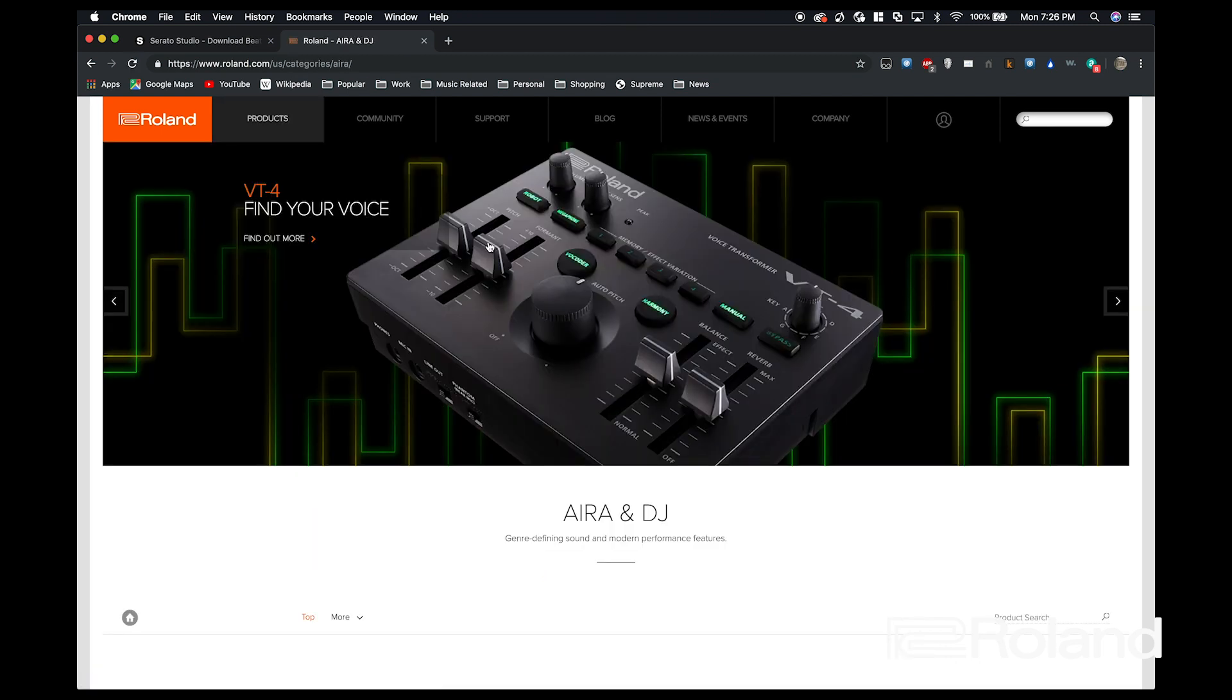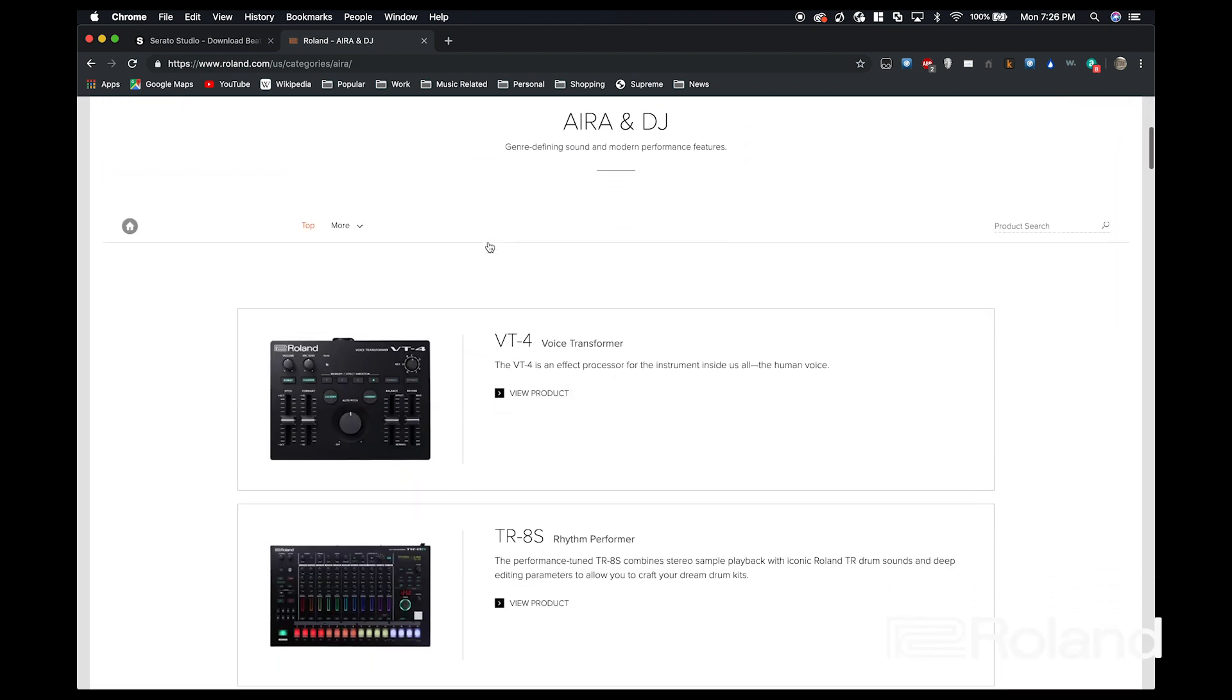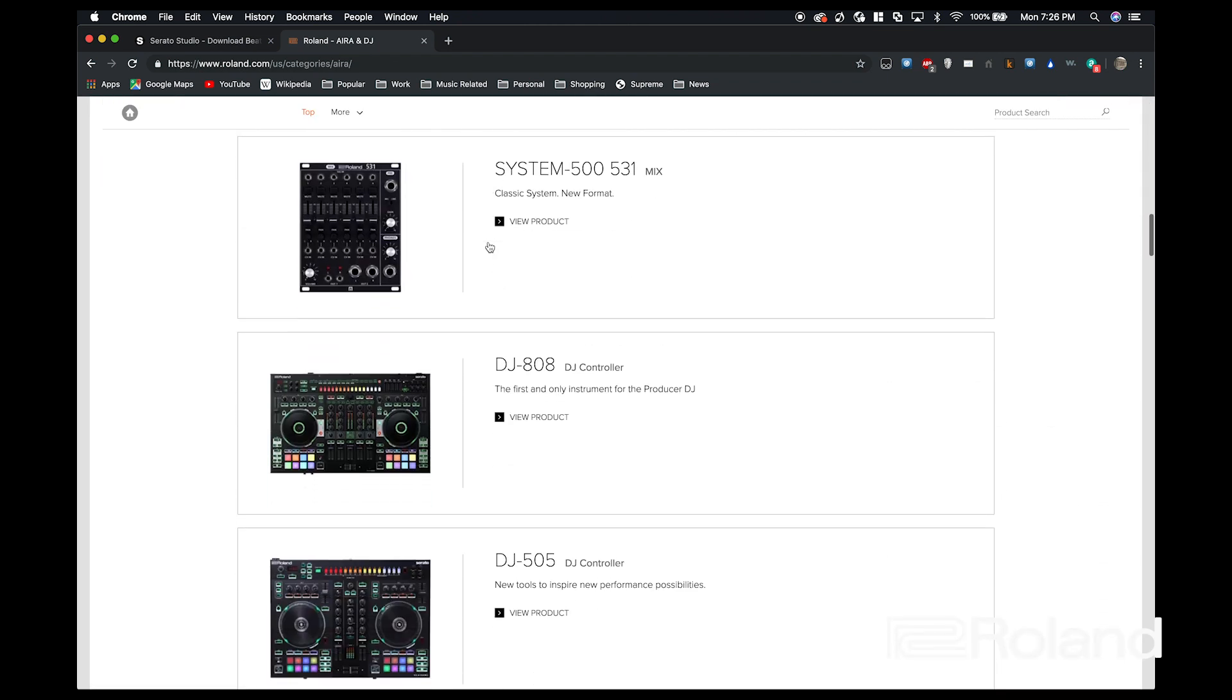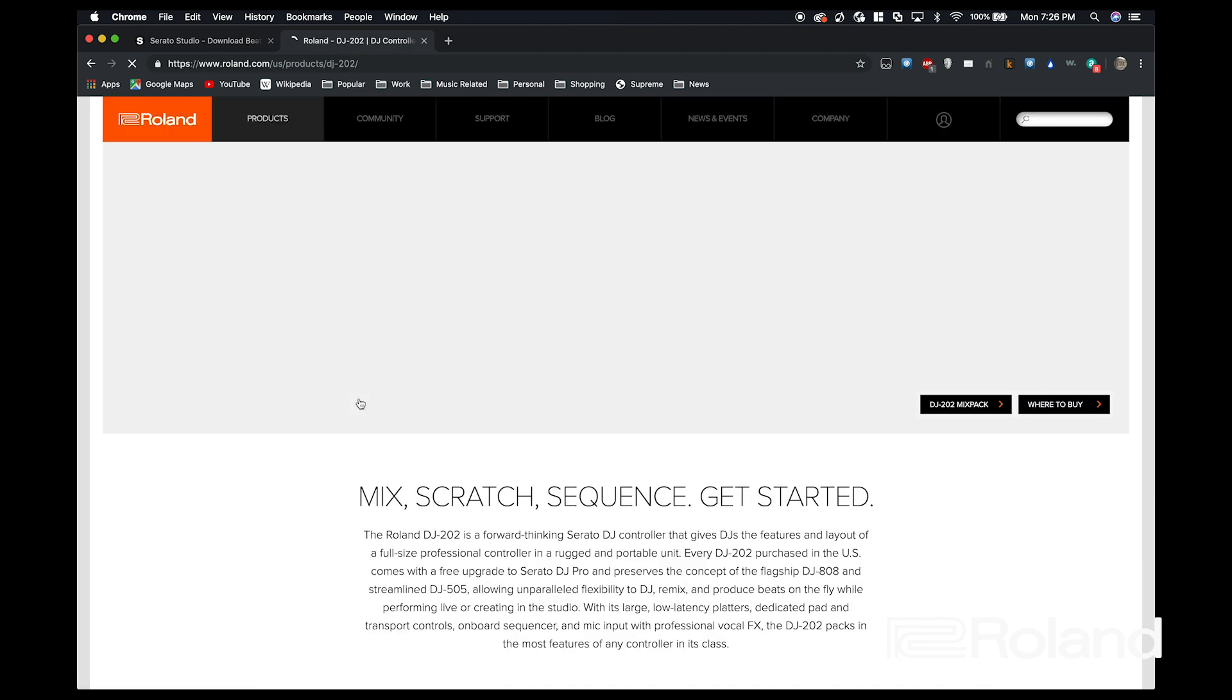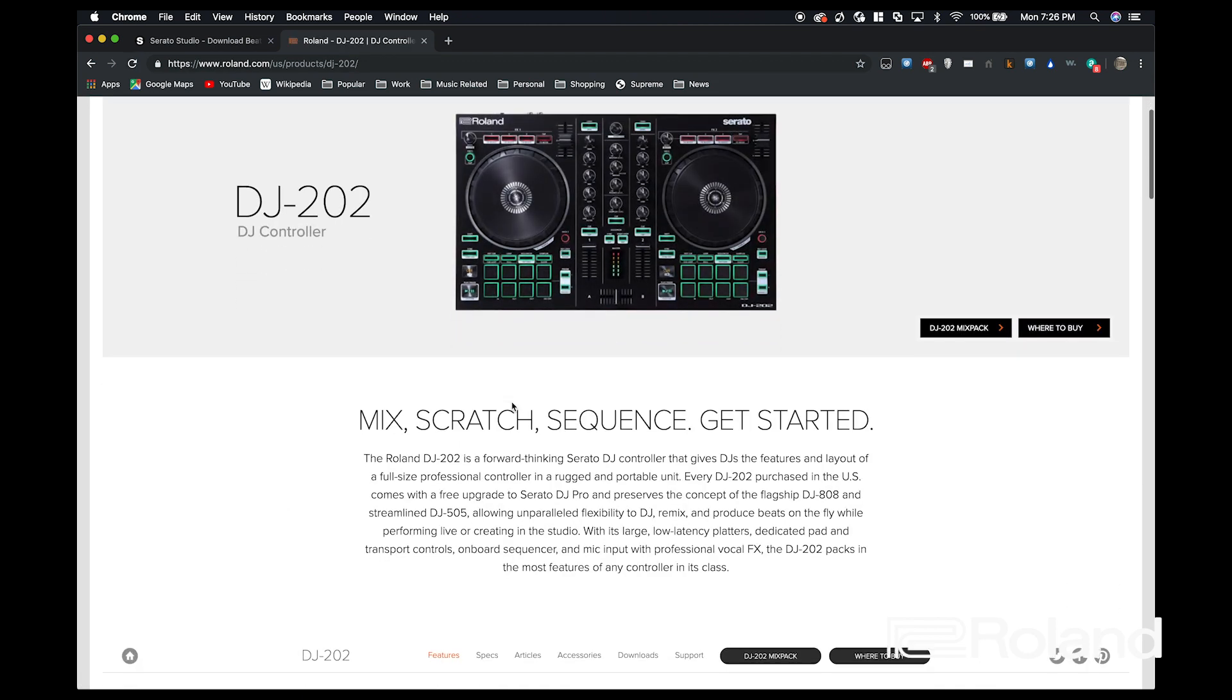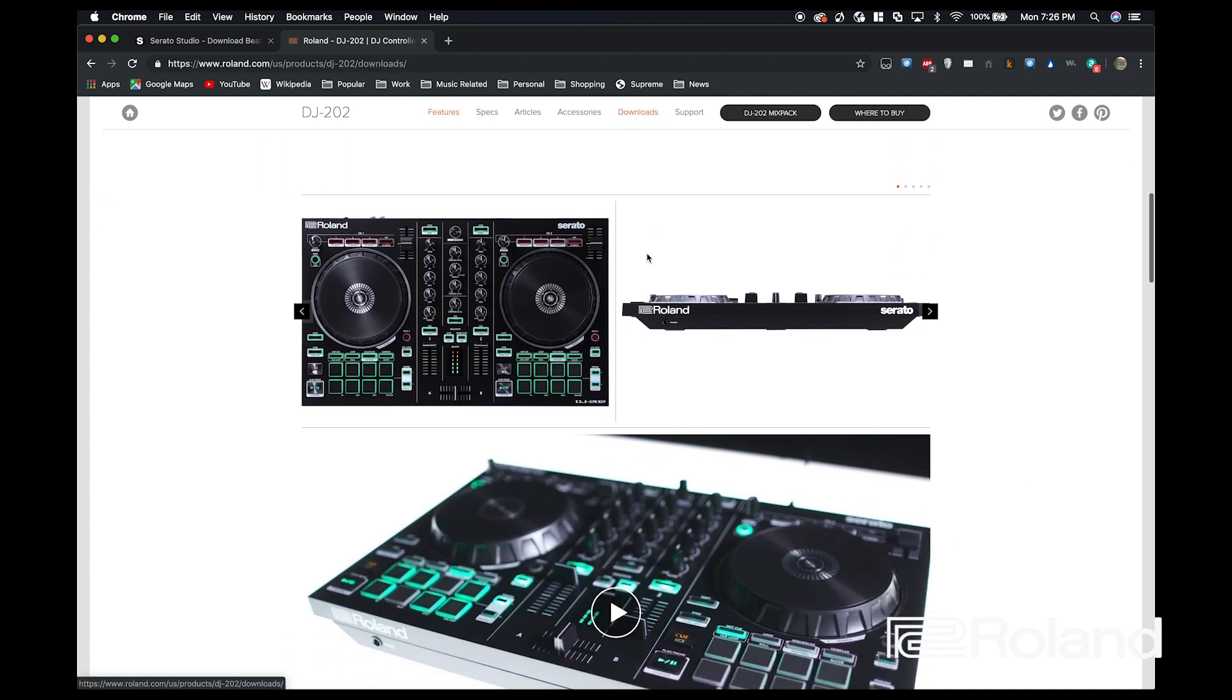As we hit the product page, we're going to scroll down a little bit until we see the DJ-202, click that, scroll a little further down until we see this tooltip here, and then we're going to hit downloads.